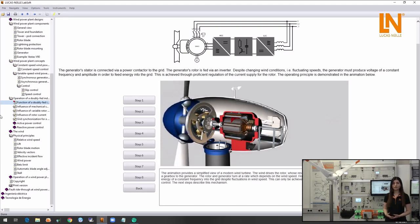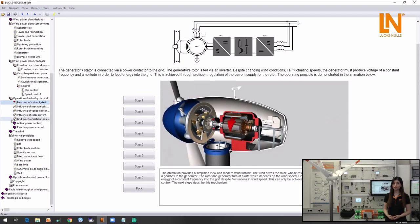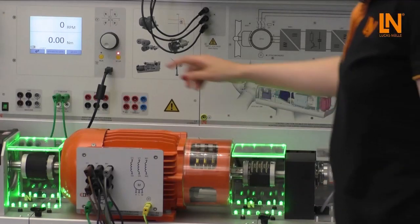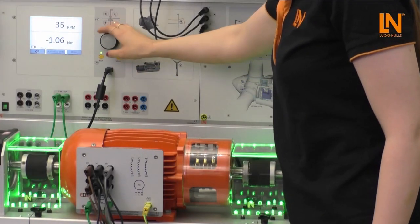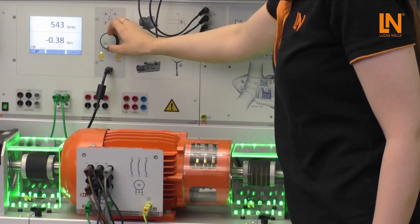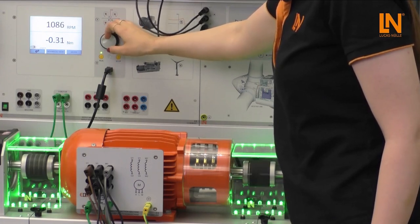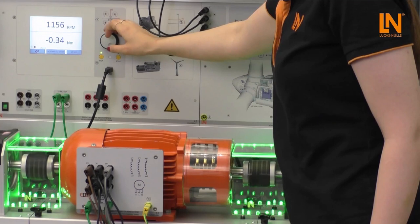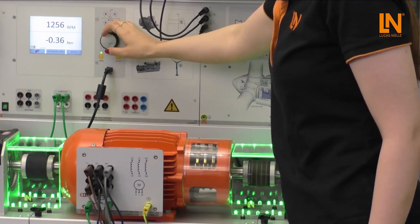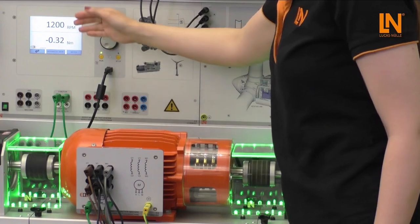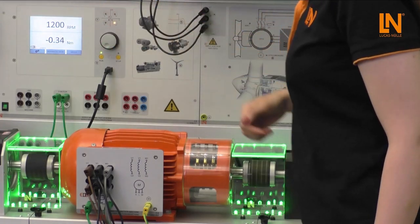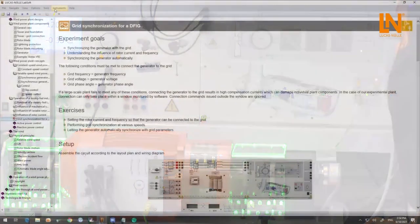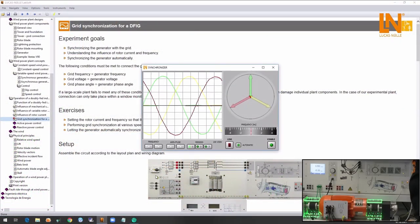As the first experiment I would like to show you the manual synchronization process of the wind power plant to the grid. I'm going to start the servomachine test system and give it a speed of around 1200 rpm. This replicates the wind speed. Now I'm going to open the instrument synchronizer in Labsoft.